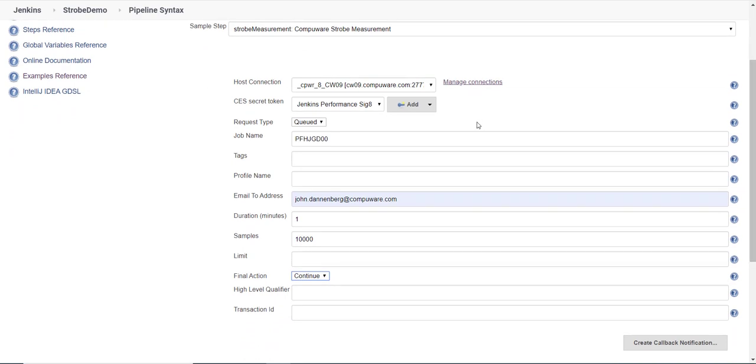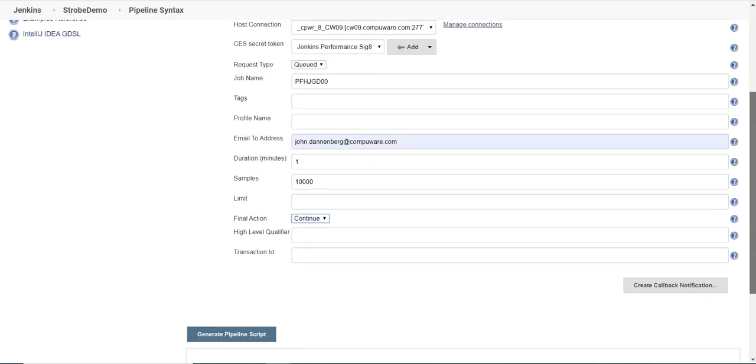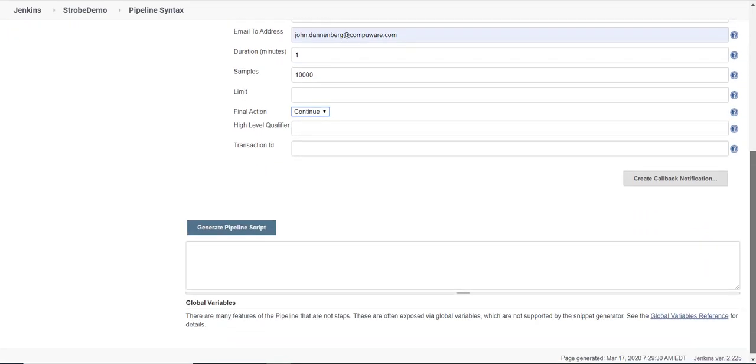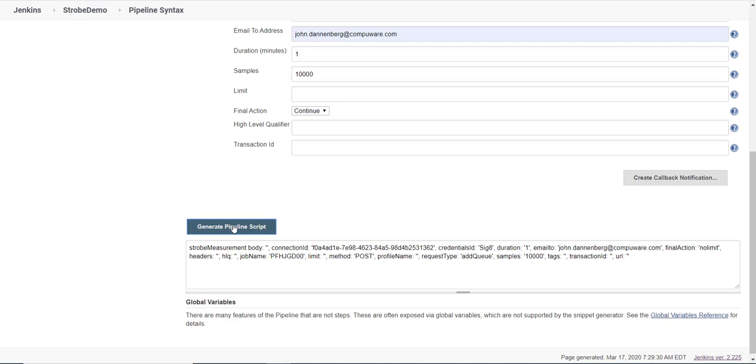I have a Qt job here looking for a PFH JGD00 and I'm emailing it to myself. When the job is finished, I will get an email providing the link. I'm using continue to catch the entire batch job. When I'm done, I generate the pipeline syntax.